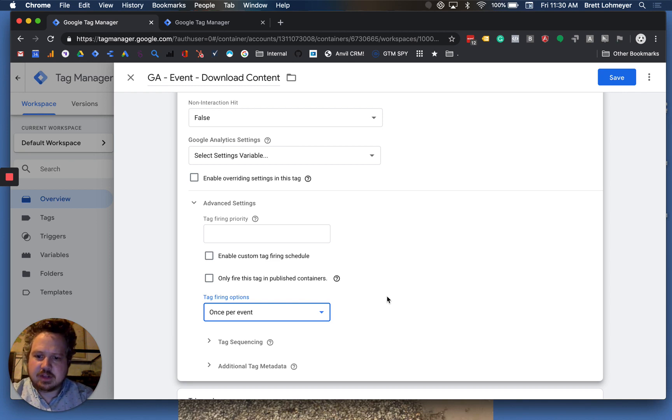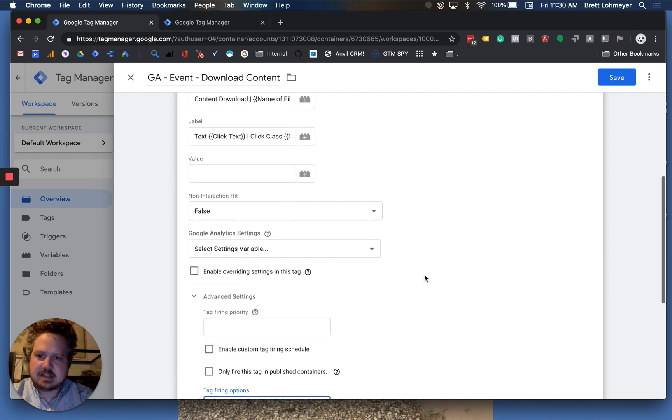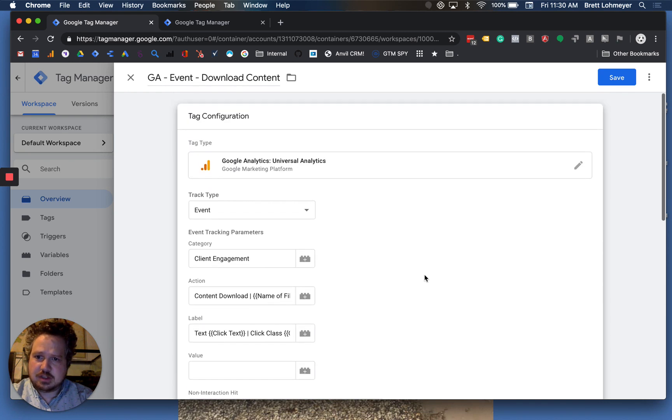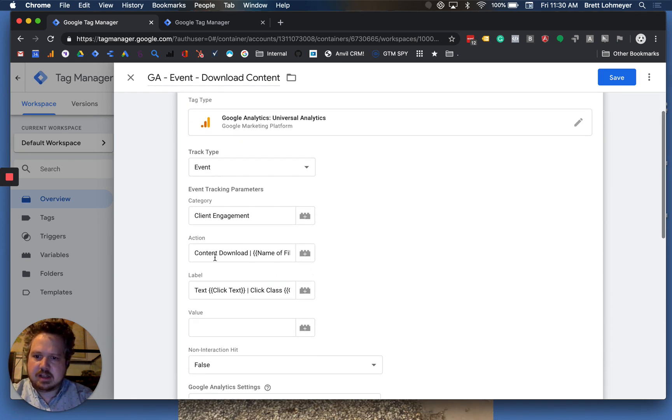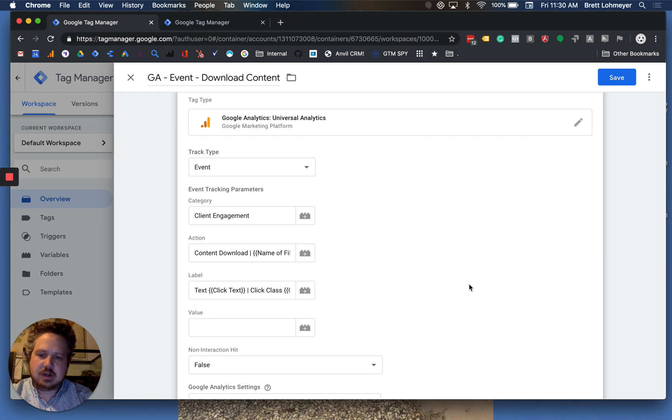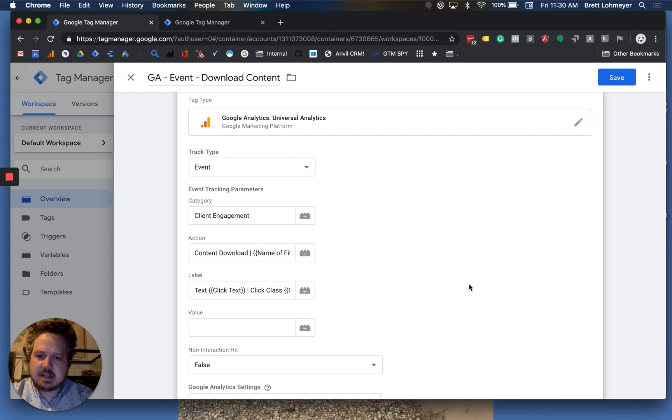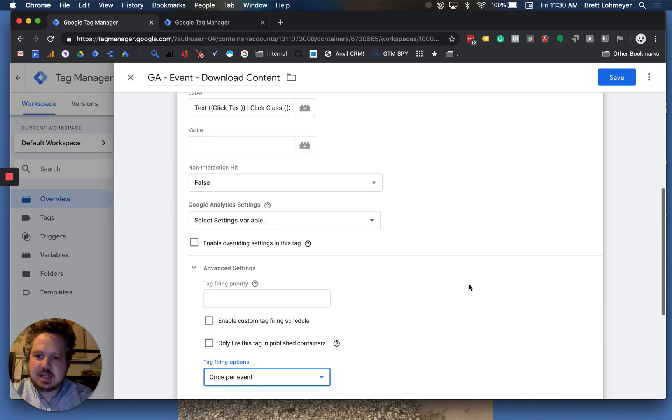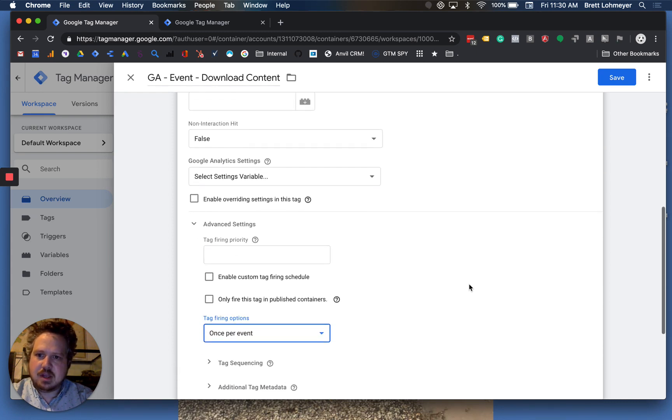By default, it goes to once per event. Let's say, for instance, we're using this Google Analytics event of client content download. It totally makes sense if you're going to download multiple different content on the same page. You want this to fire every single time.